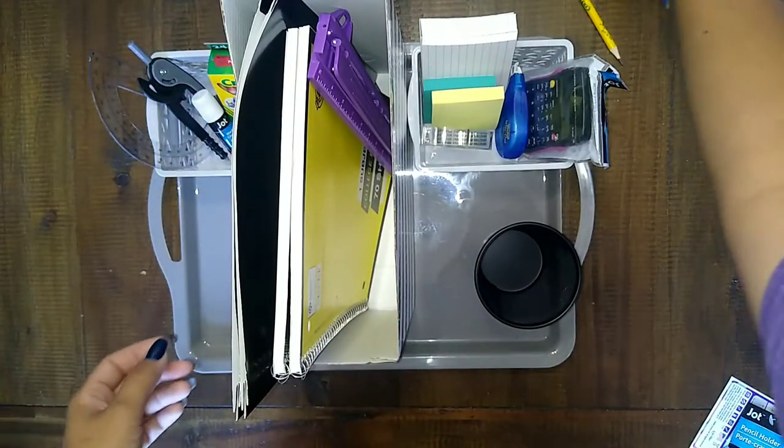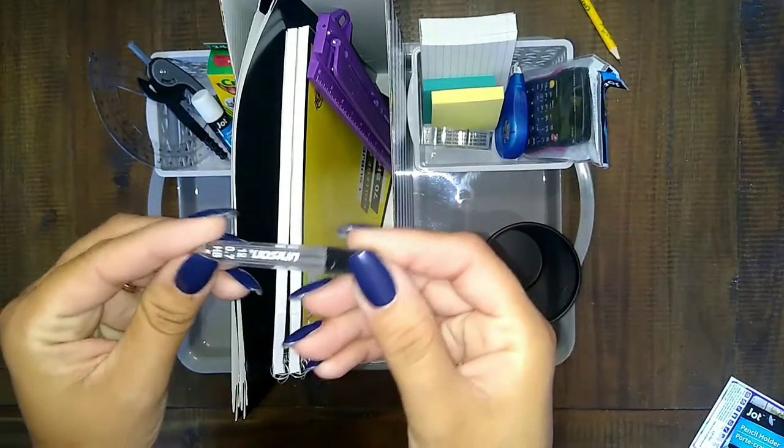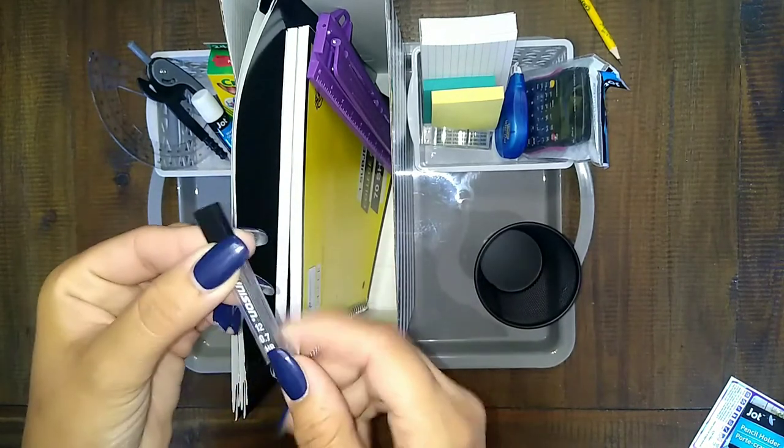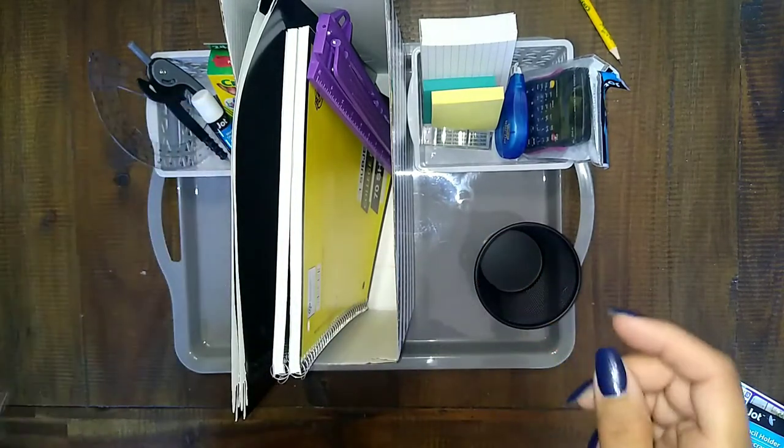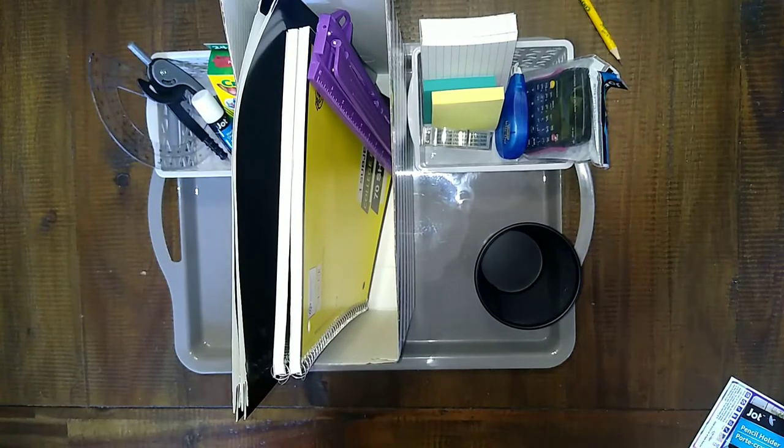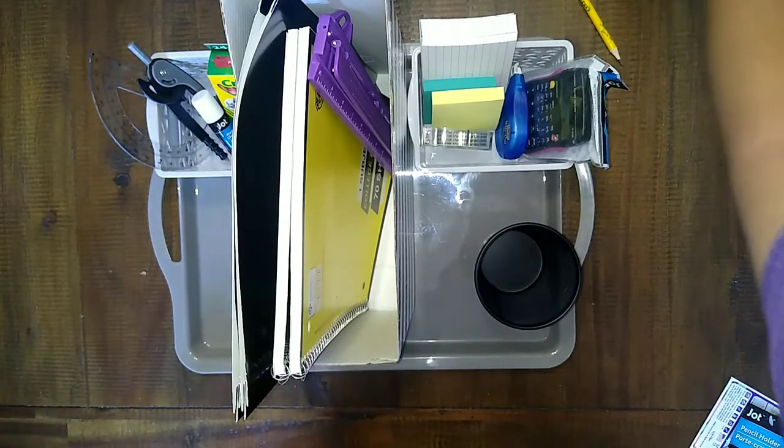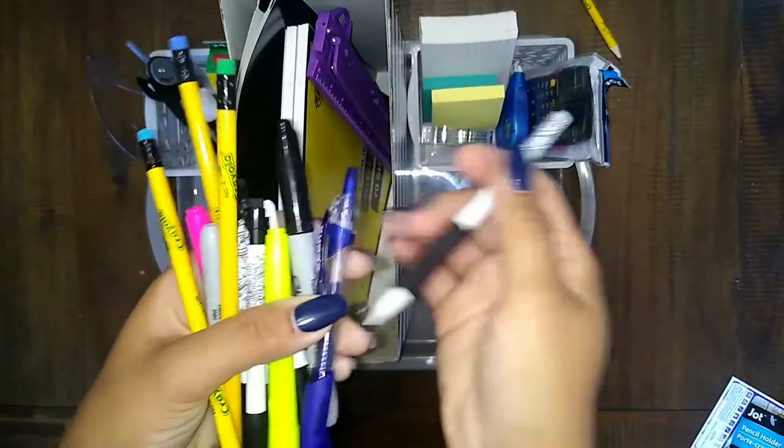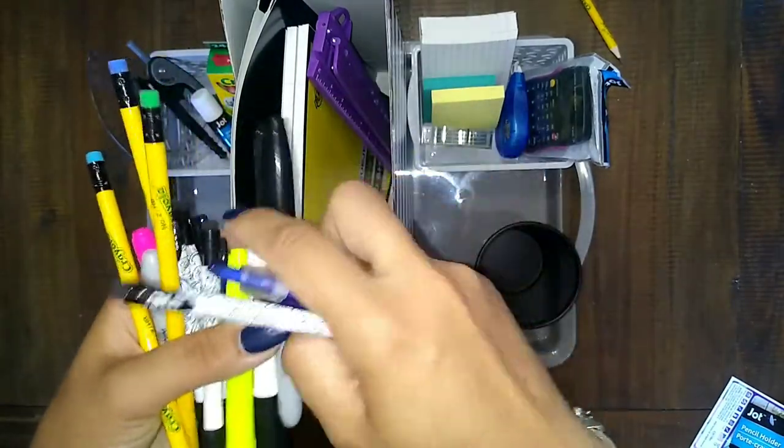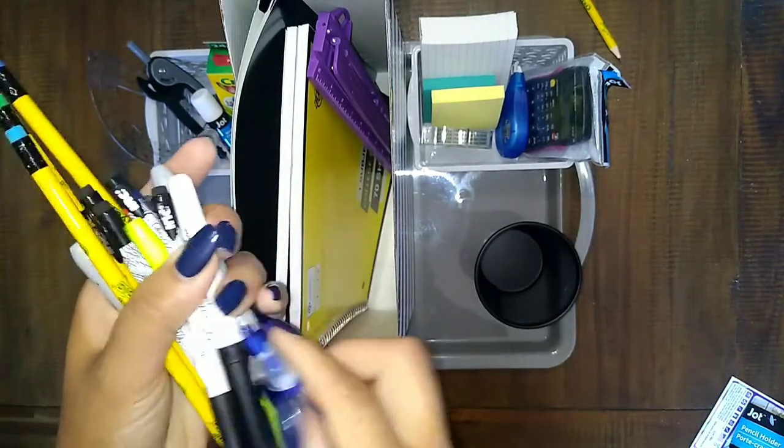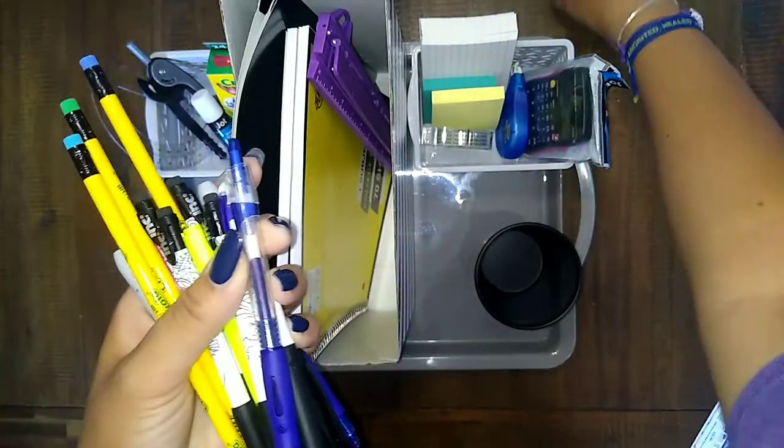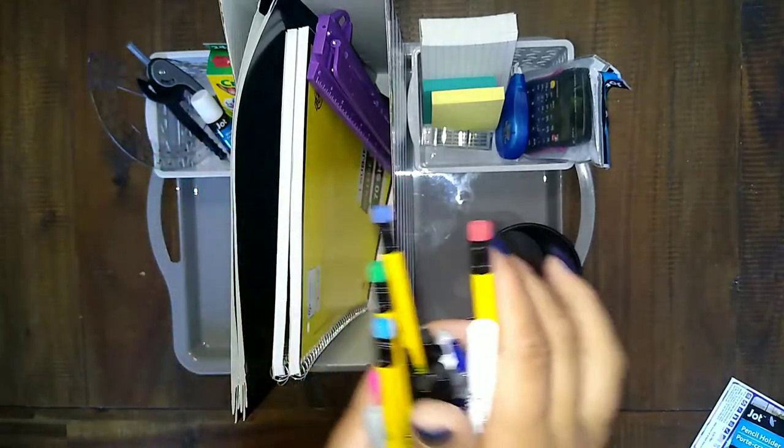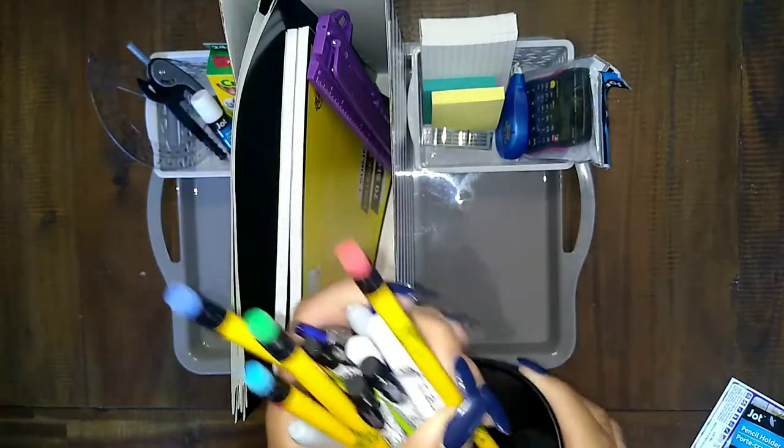And then some lead because some of my kids don't like the regular number two pencils, they like mechanicals. So put some extra lead in there. And then just a bunch of pens and pencils and highlighters and markers. Anything that you can think of that they might need during the school year.